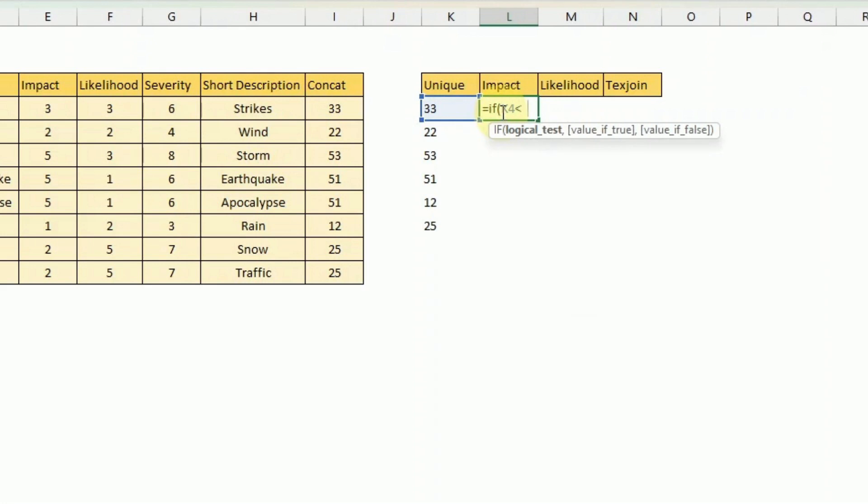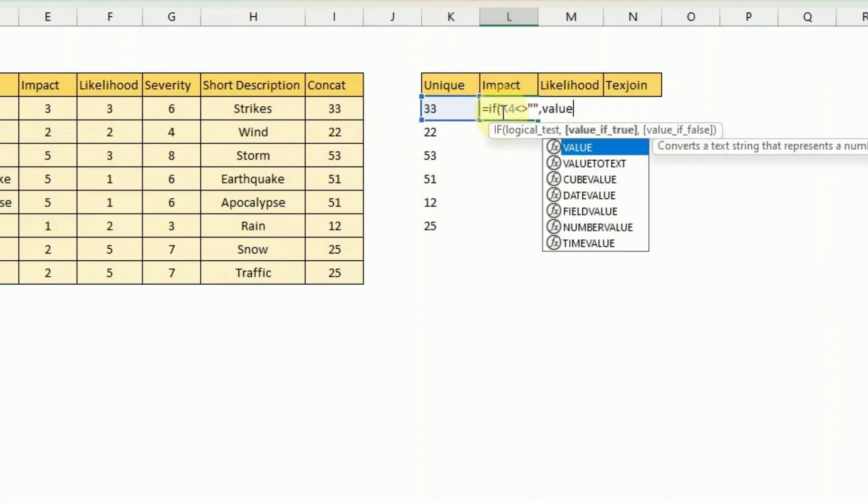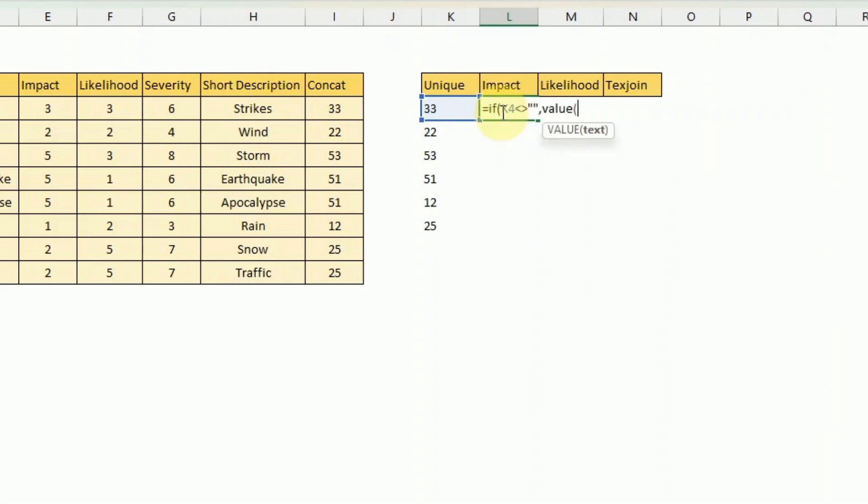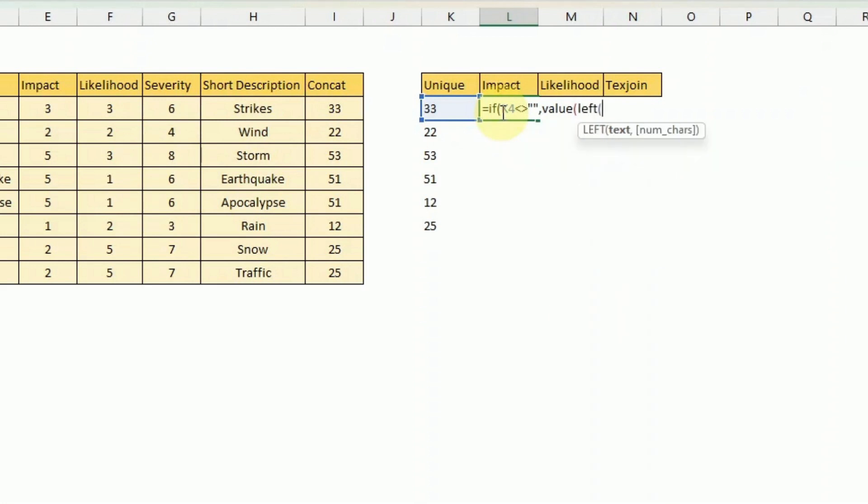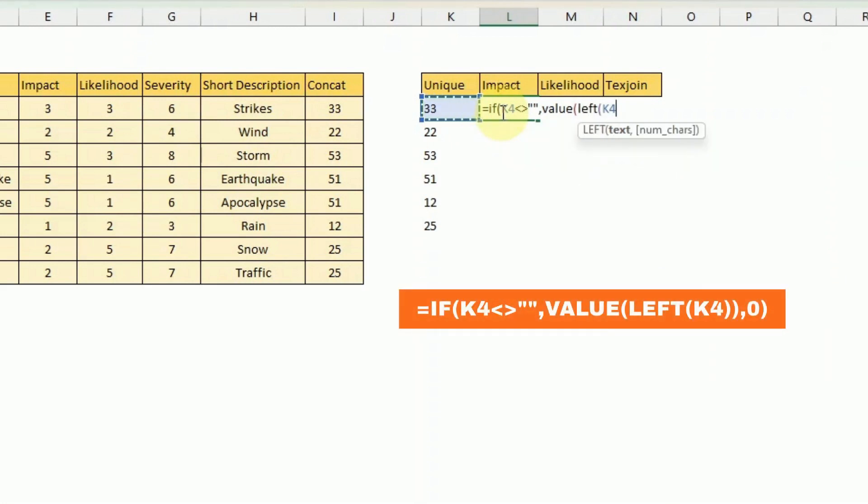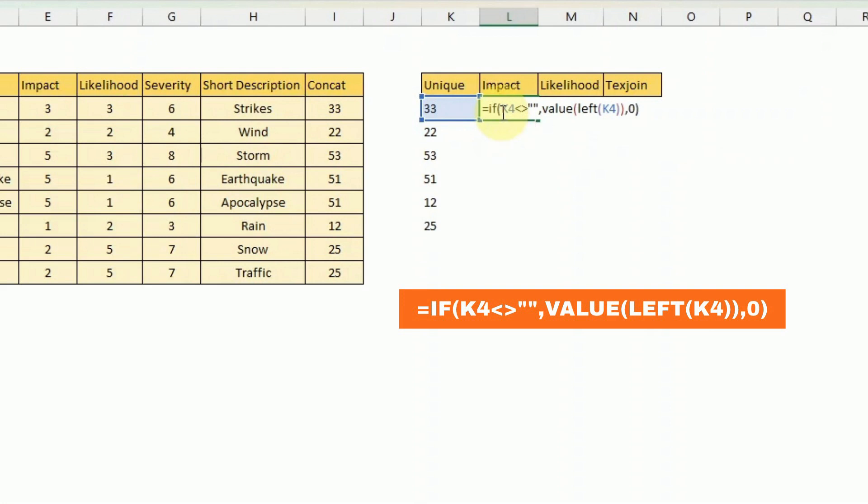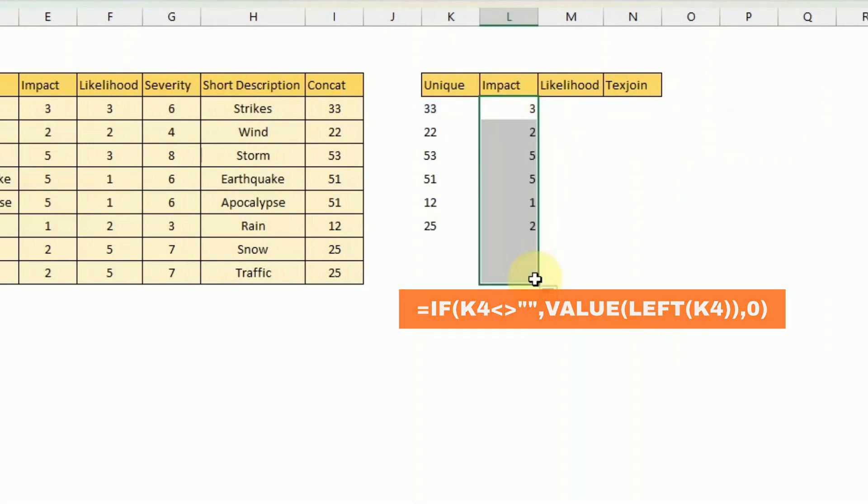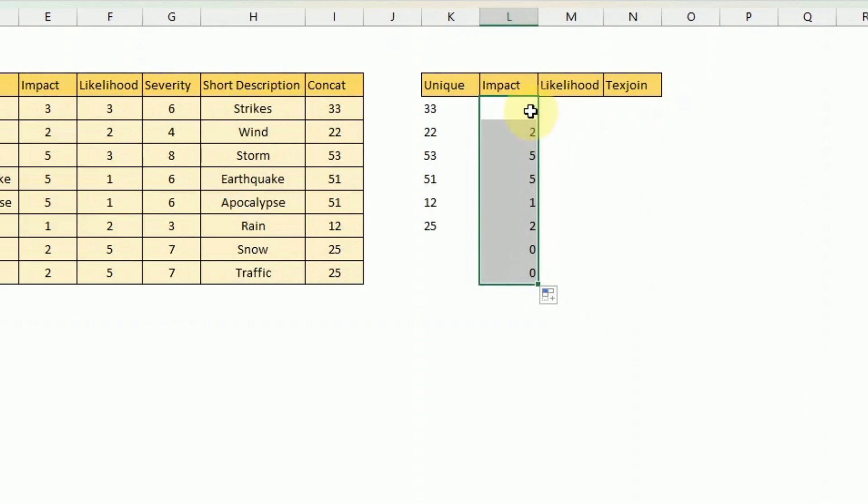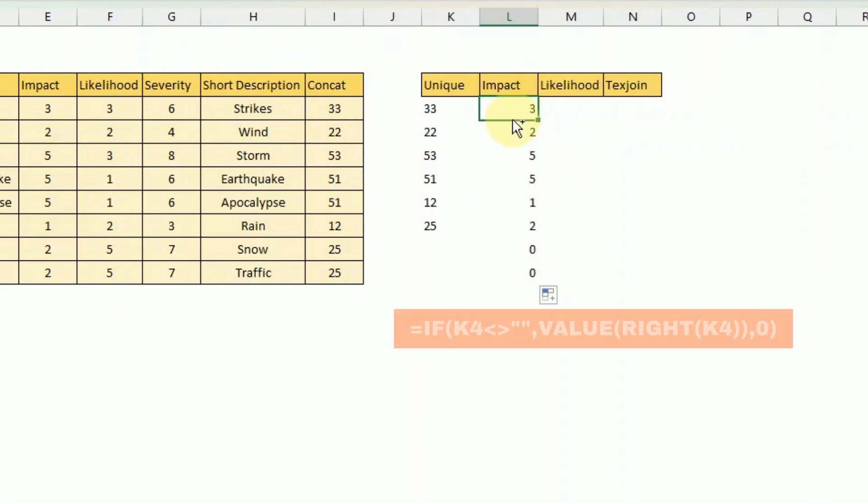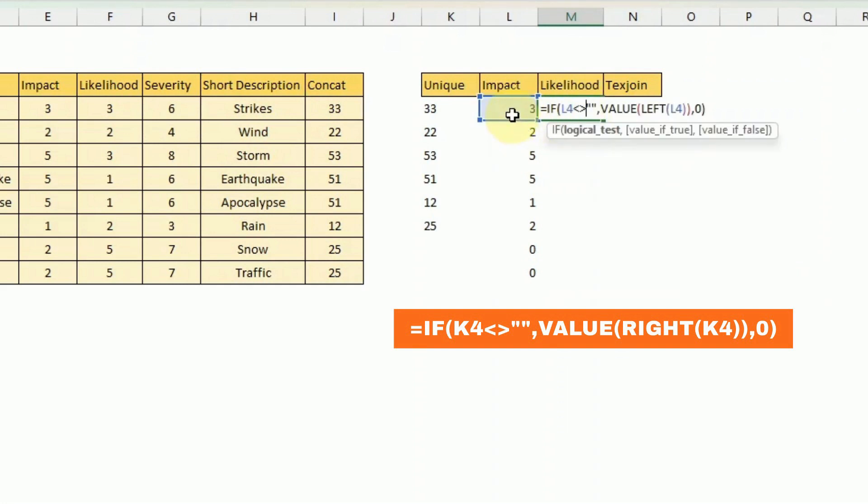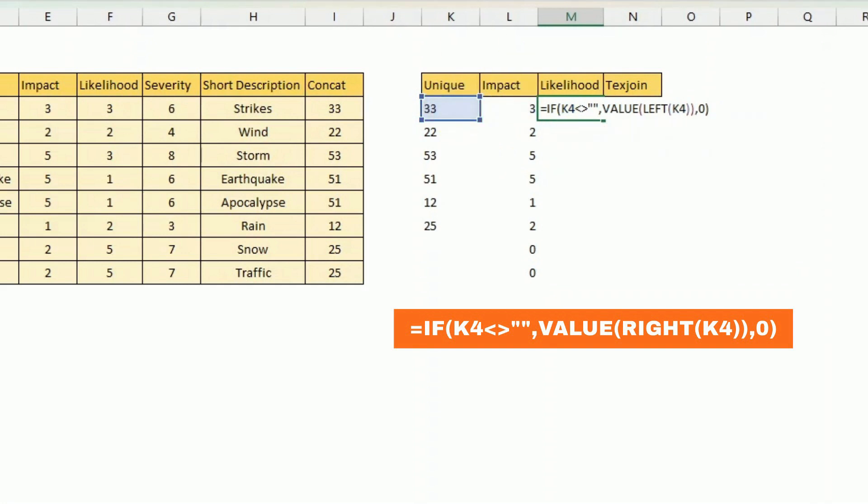What we do for this is we just check that the field on the left is not blank and then we retrieve the left value of this unique column. But as it's going to give us a character here we just put value to ensure that we have a number because to work with charts we need to have numbers. So we just do this and we drag it down and then we do the same with the likelihood. The difference is we extract the right value of this concatenated field. So we have unique impact and likelihood now.